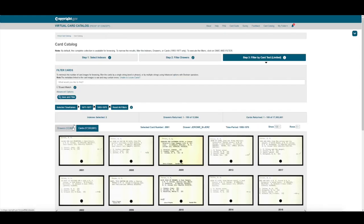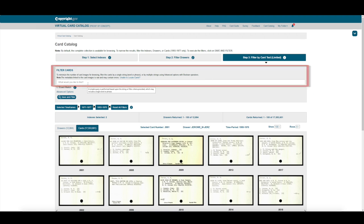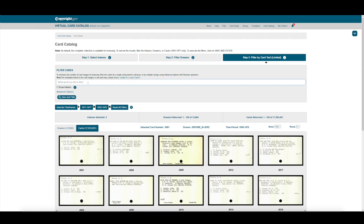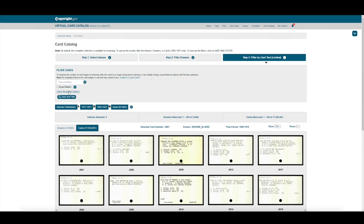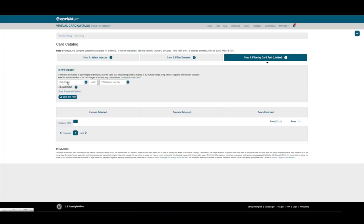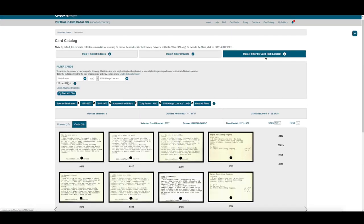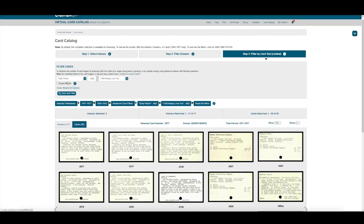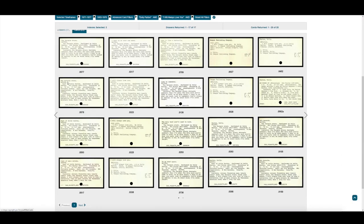Next, we can type our text in Filter Cards. Or we can use the advanced options to filter for Dolly Parton and I Will Always Love You. This leaves us with 25 card images to browse.